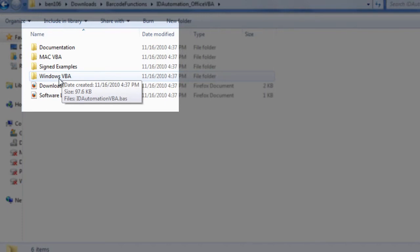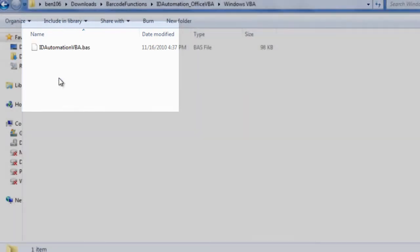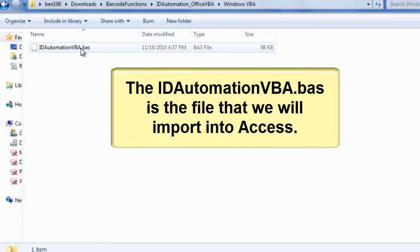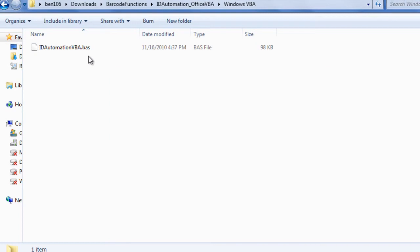Open the Windows VBA folder and you will find the ID Automation VBA.BAS file. This is the file that we will import into Access.